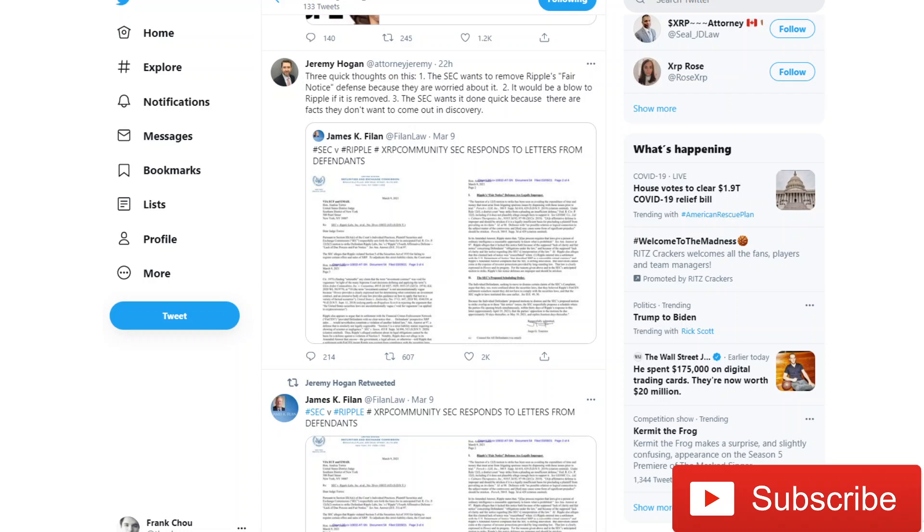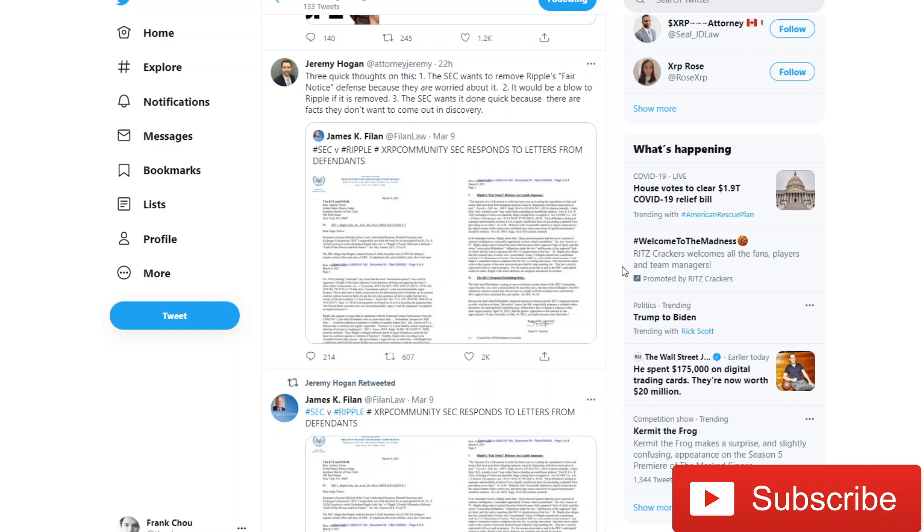Let's start here looking at what Jeremy Hogan says. We've referred to the Legal Briefs YouTube channel in previous videos, and he is a great source of information on this XRP versus SEC case as he is an actual lawyer, which I am not. He points out about the letter three quick thoughts: The SEC wants to remove Ripple's fair notice defense because they are worried about it. Two, it would be a blow to Ripple if it was removed. And three, the SEC wants it done quick because there are facts that they don't want to come out in discovery.